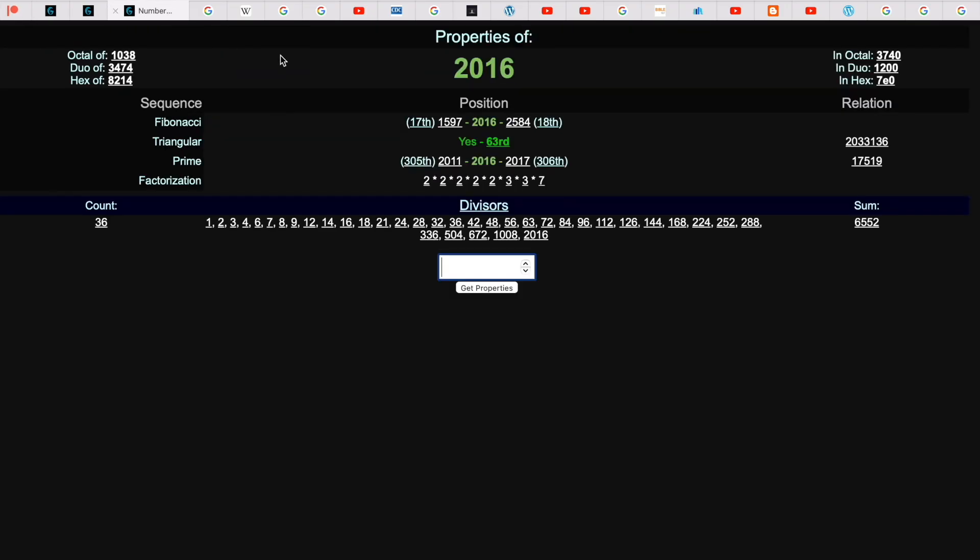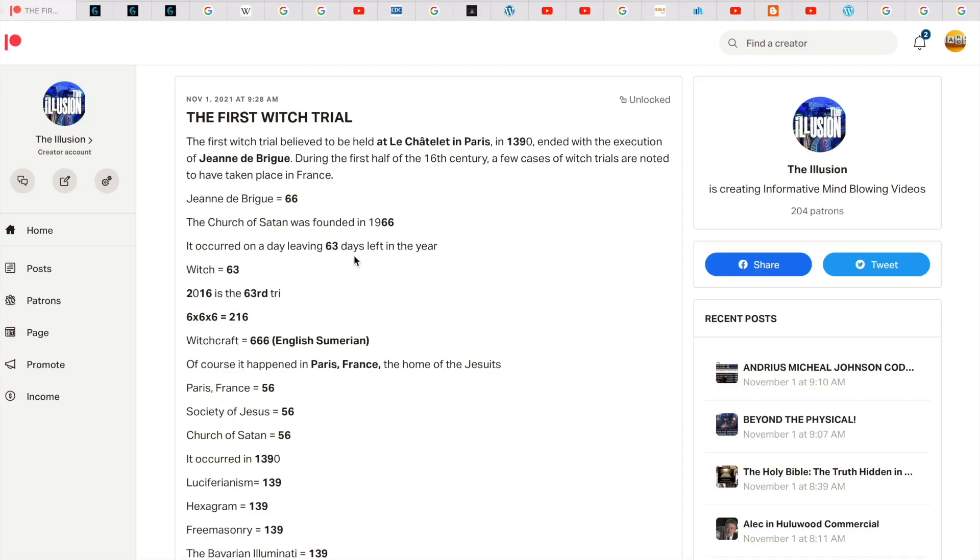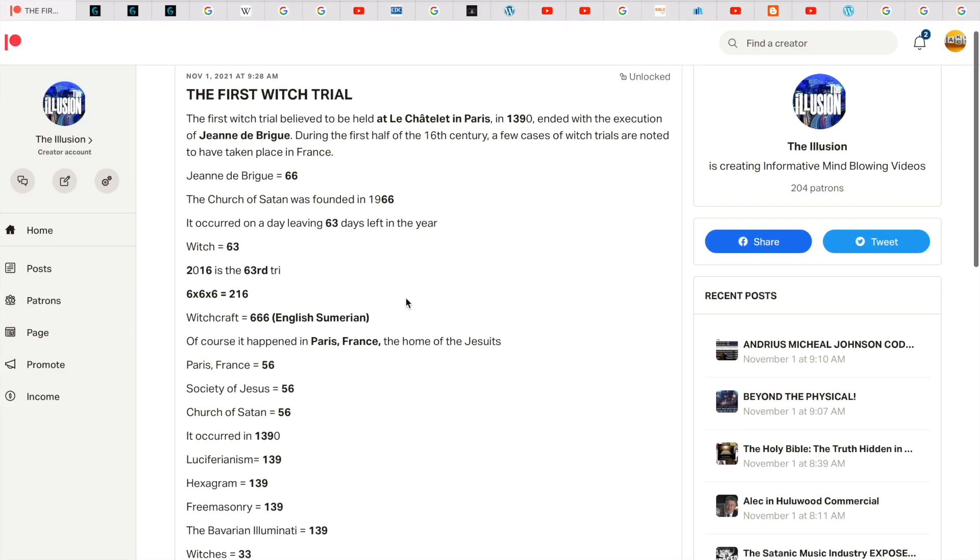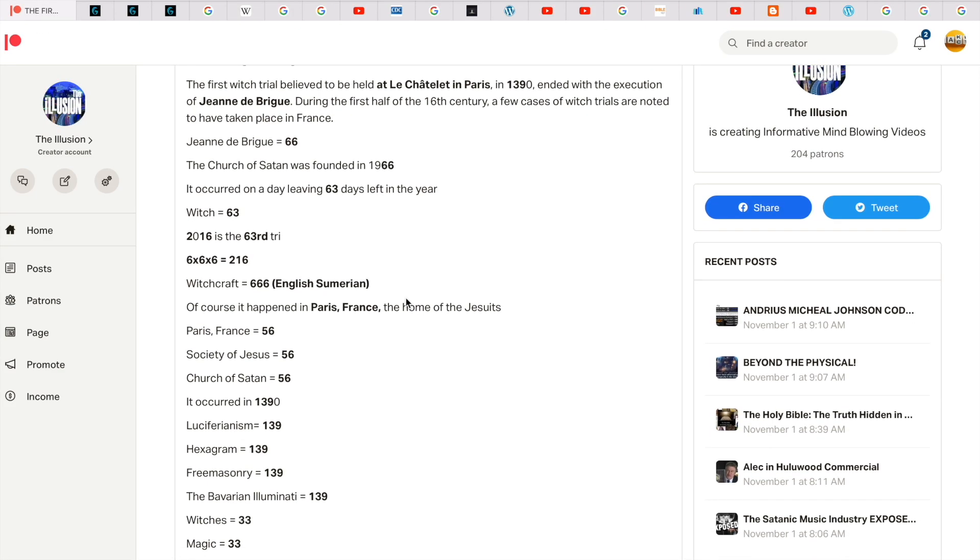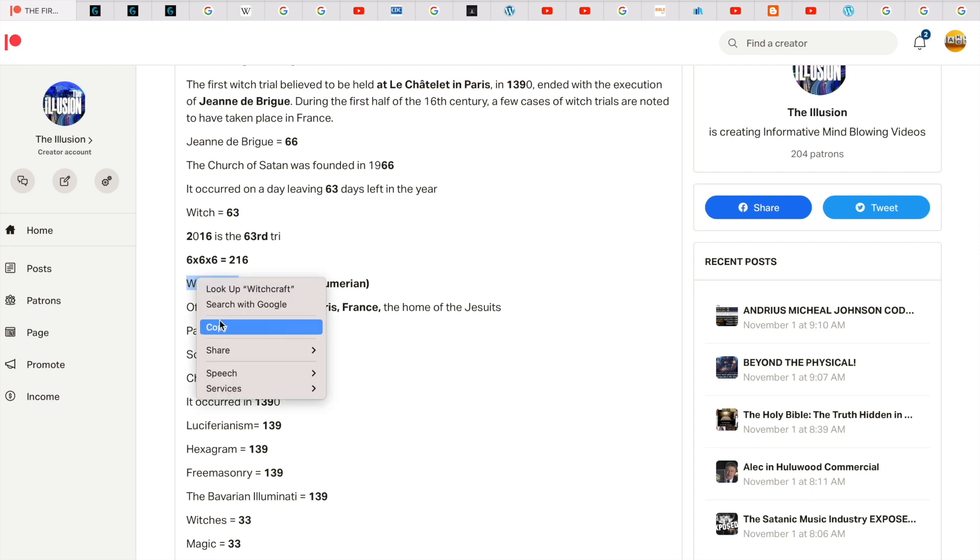2016 is the 63rd triangular number and this can be seen as 216. And 6 times 6 times 6 gets you 216. Witchcraft in Sumerian gets you 666.